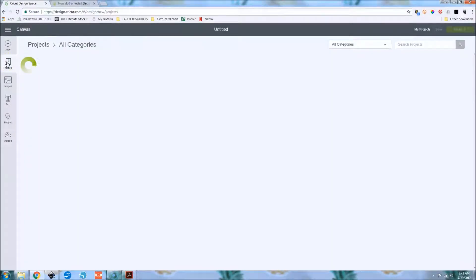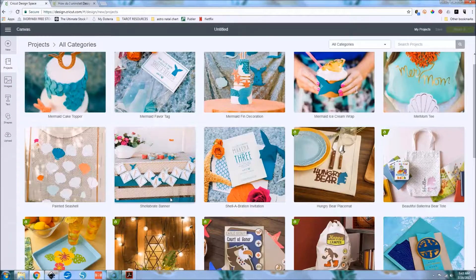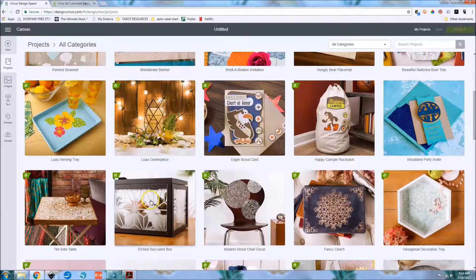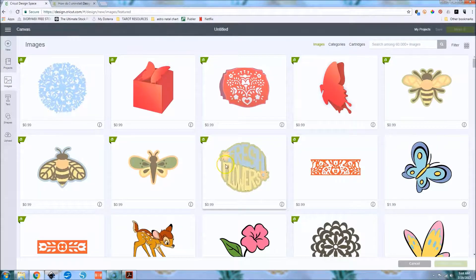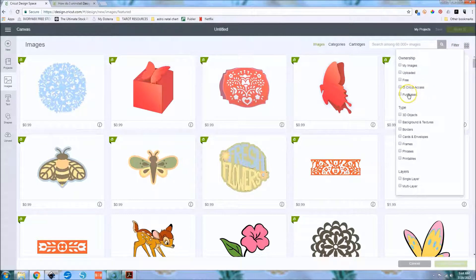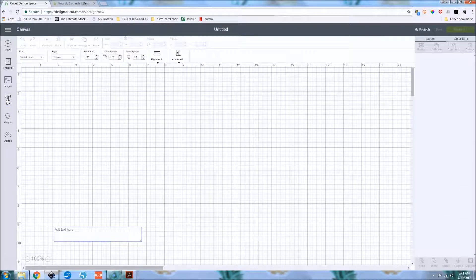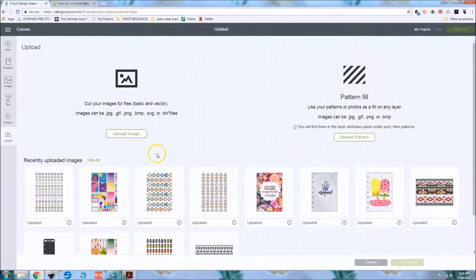Under Projects you can see what was on the homepage — all the Cricut-made projects that somebody at Cricut designed. Then you've got Images, where you can access all the Cricut clip art; if you have a Cricut Access subscription, you can search and filter everything you've purchased. Text is for adding text to your canvas, Shapes adds shapes, and Upload is for uploading an image.